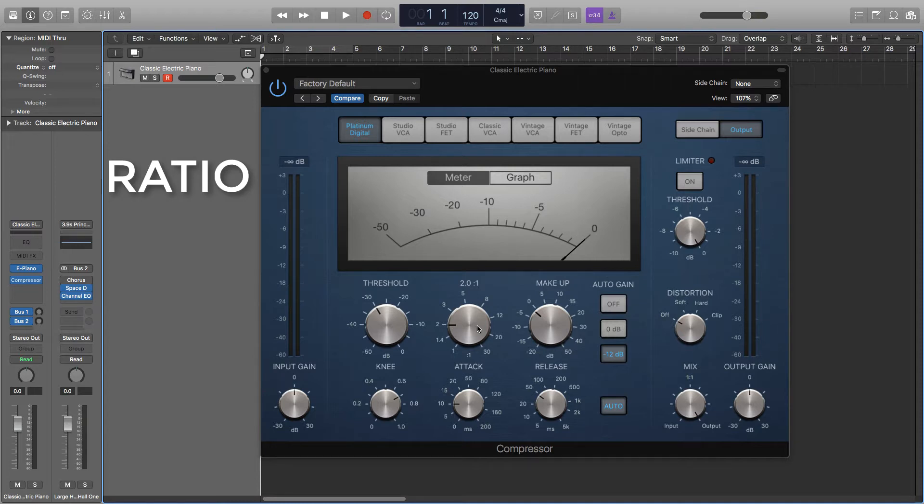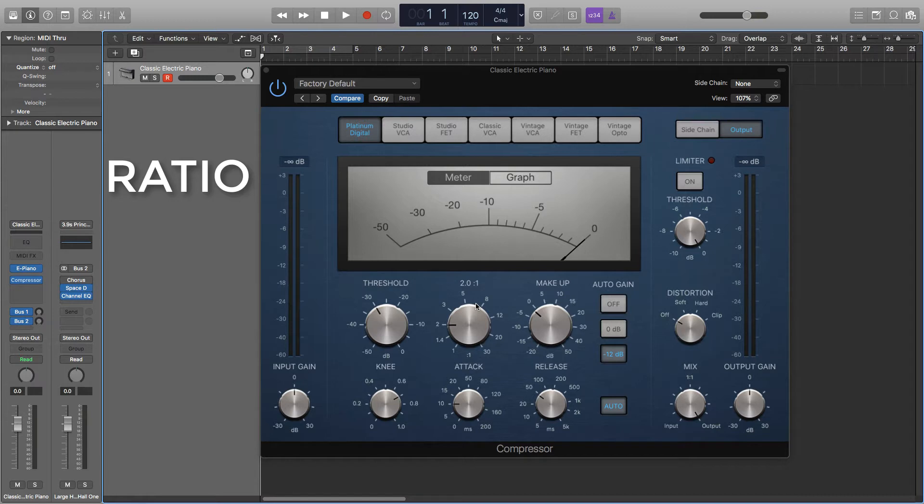The ratio determines how much the signal is reduced by. So for example, if the ratio was on 2:1 then the signal would be reduced by half when it hits the threshold. So if the signal goes over the threshold by 6 decibels it would be reduced by 3 decibels. So what a 2:1 ratio means is that for every 2 decibels the signal goes over the threshold, only 1 decibel will be allowed over it.